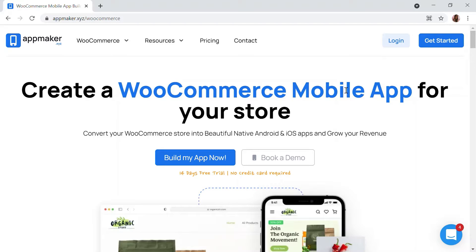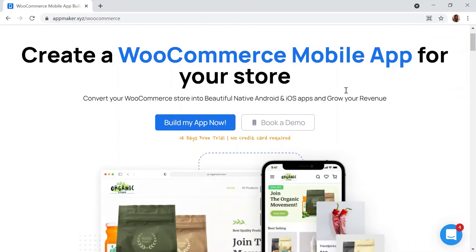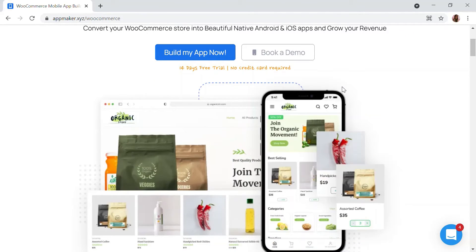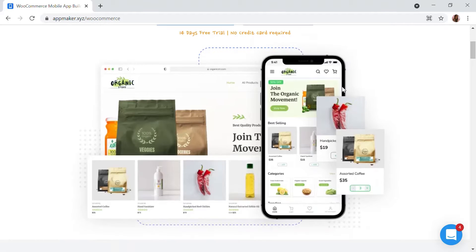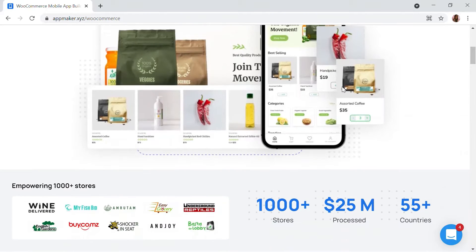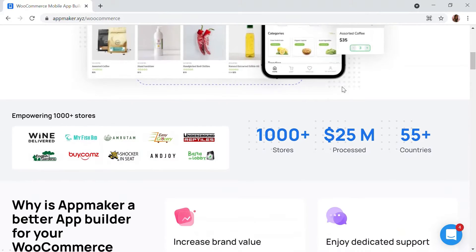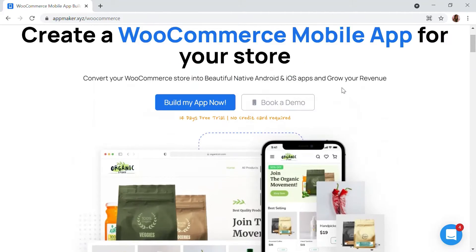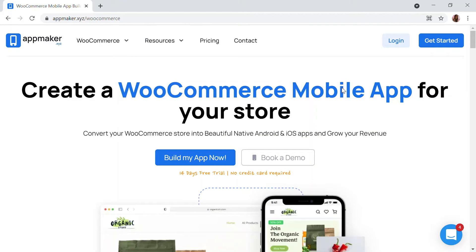This video is sponsored by AppMaker. AppMaker is a WordPress plugin that converts WooCommerce website to mobile app. The mobile app builder helps you create native Android and iOS mobile applications. Get an opportunity to grab 30% off by being the first 200 signups. Get the link in the description.